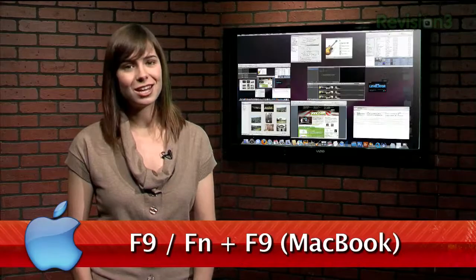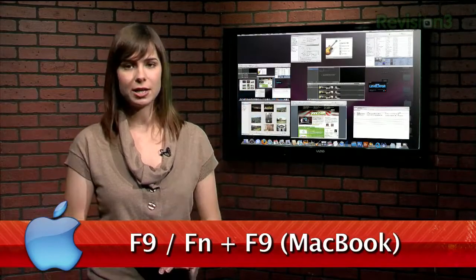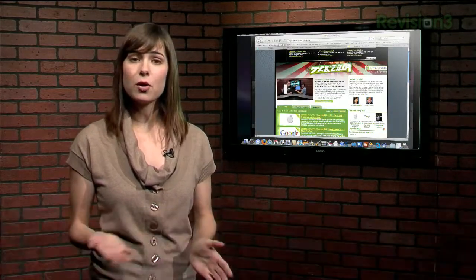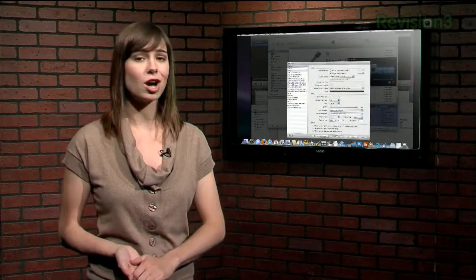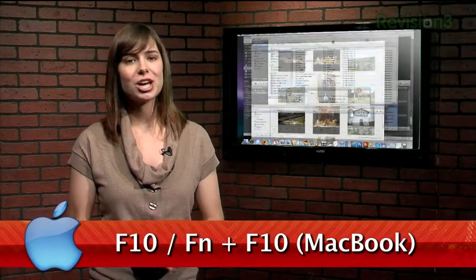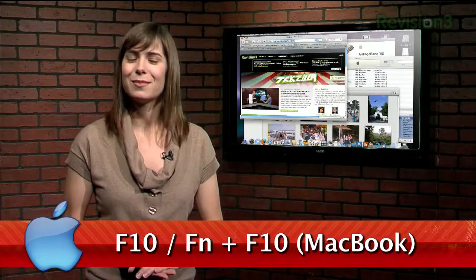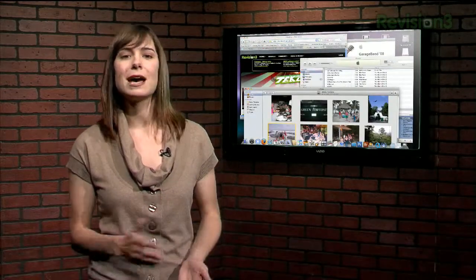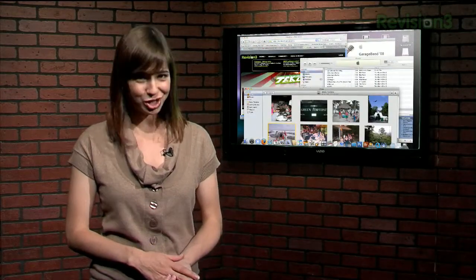Just press Function+F9 and you'll see all your windows tiled on the screen. You can then click one to bring it in focus, or use the Tab key like our friend Roger suggests. Or you can press Function+F10, which tiles just the windows in the active application. It's similar to Command+Tabbing, but you actually get to see what window you're switching to.